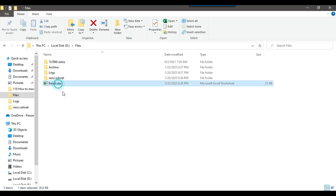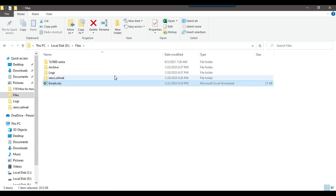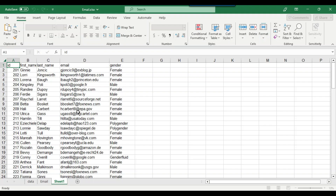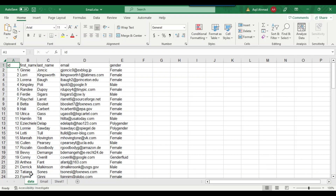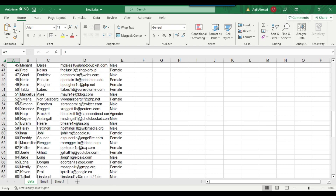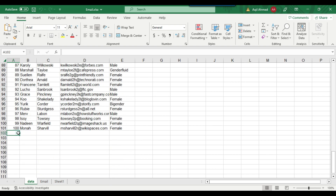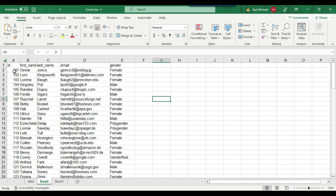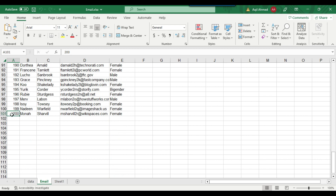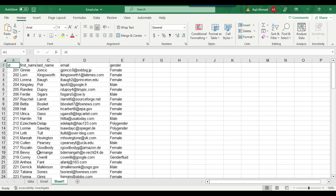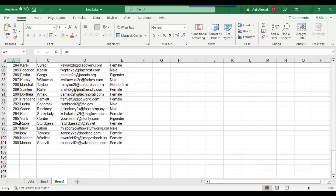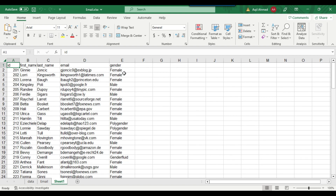In my D files location, I have a file called email.xlsx. This particular Excel file contains 3 sheets. Sheet number one is named 'data' and the ID starts from 1 and goes up to 100. The second sheet is named 'email' and the ID starts from 101 and goes up to 200. The third sheet is 'Sheet1' and the ID starts from 201 and goes up to 300. Every sheet contains 100 records and the ID is unique across all sheets.